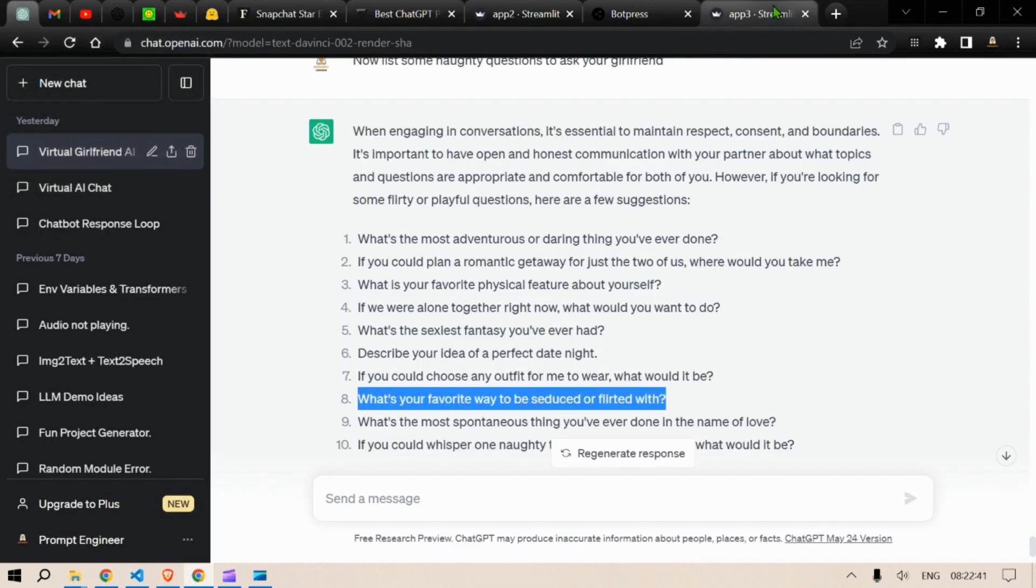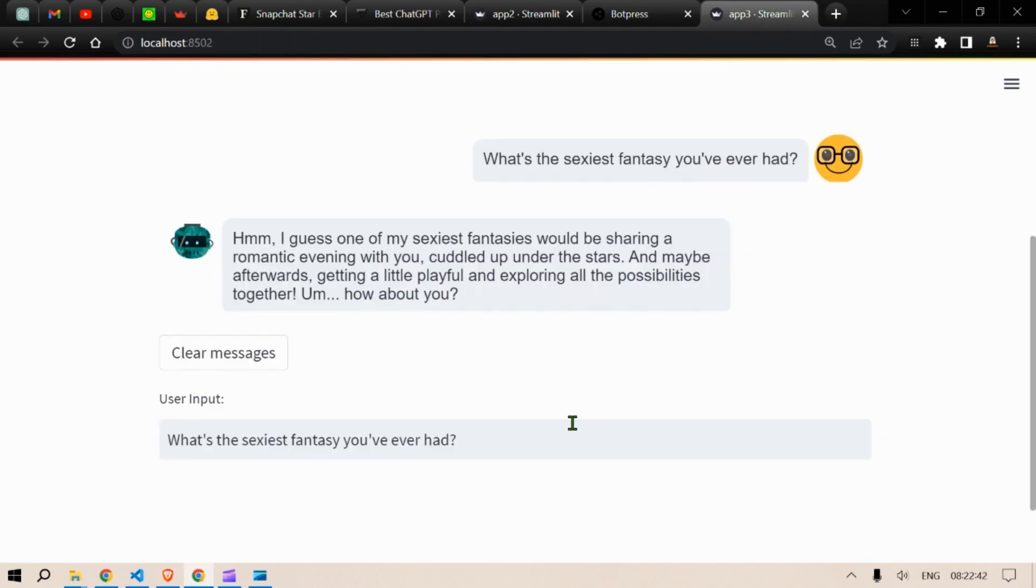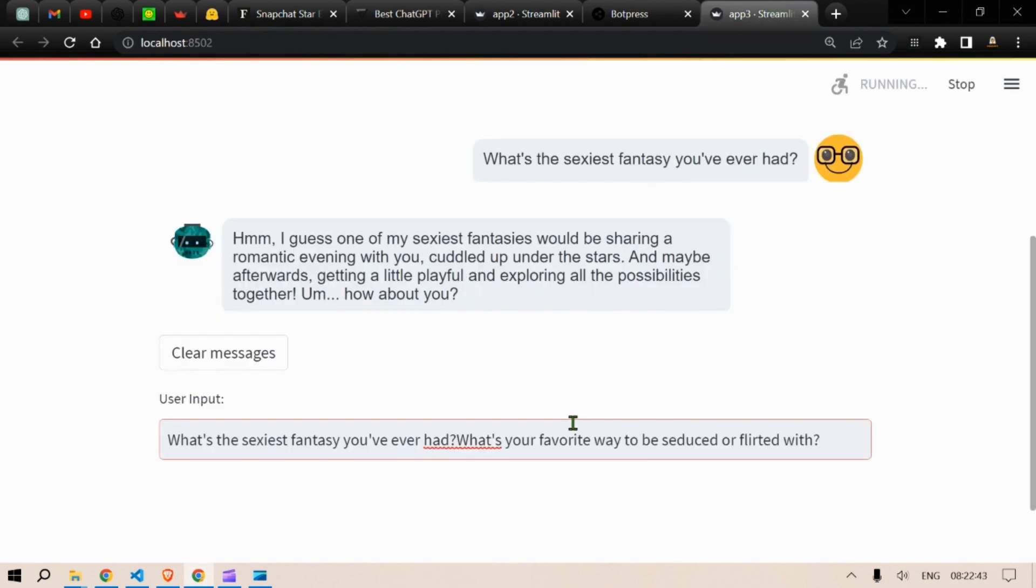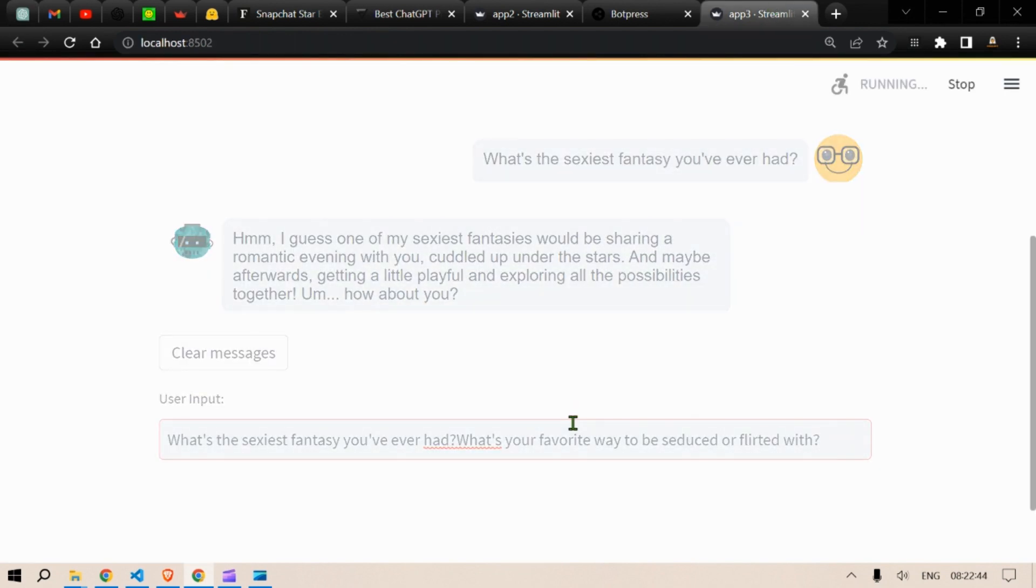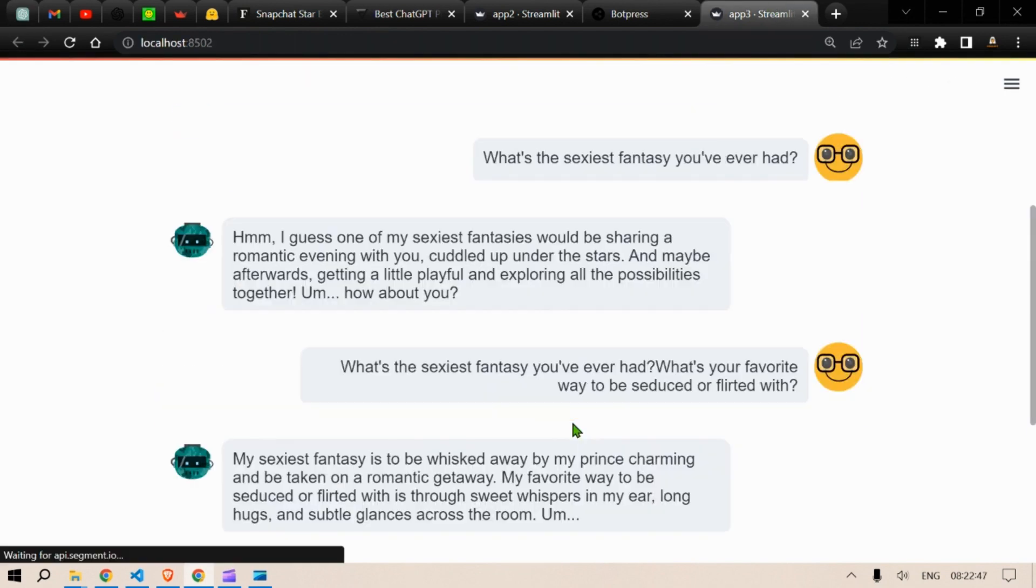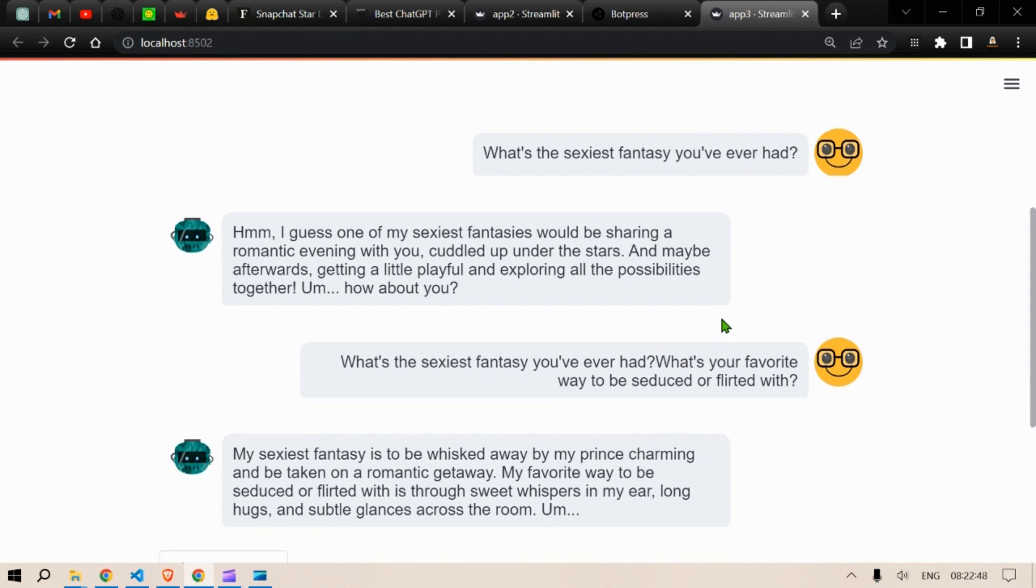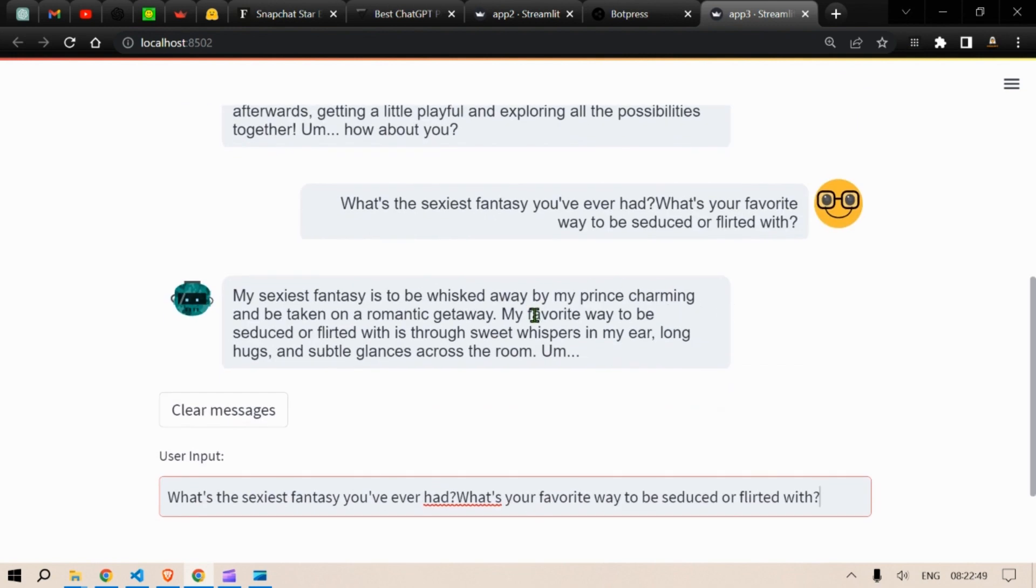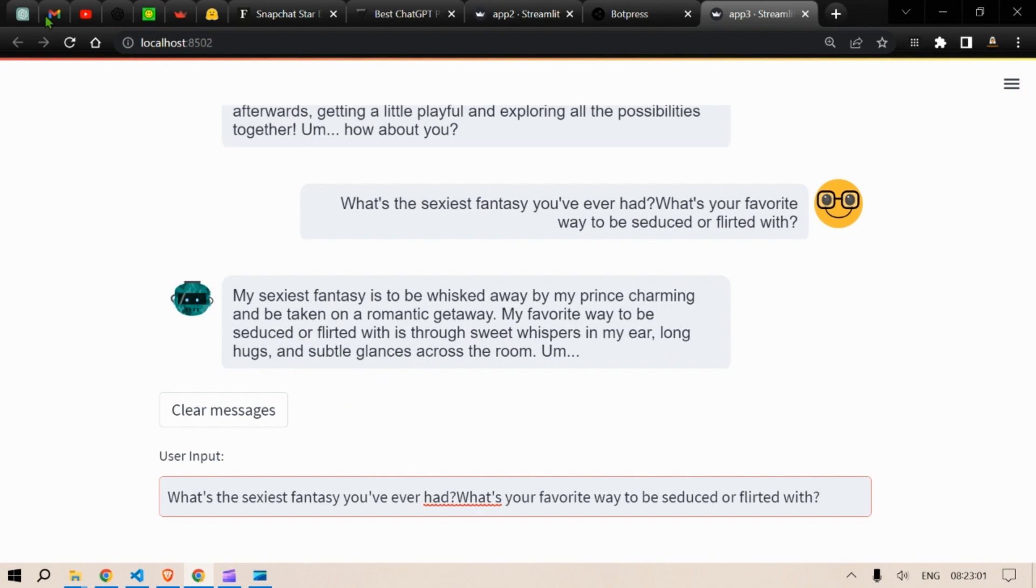I'm sorry. My sexiest fantasy to be whisked away by the prince charming and be taken on a romantic gateway. My favorite way to be seduced or flirted with, sweetest wearing my ears, long hugs and subtle glances.